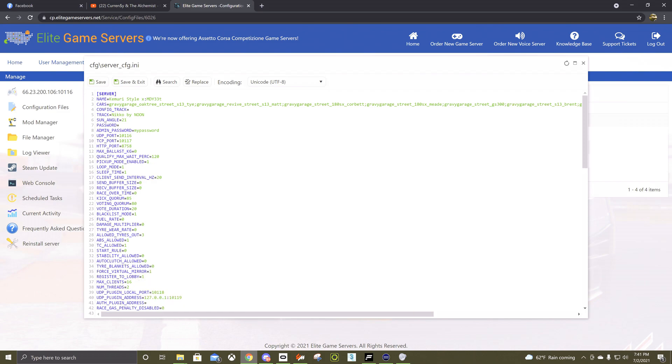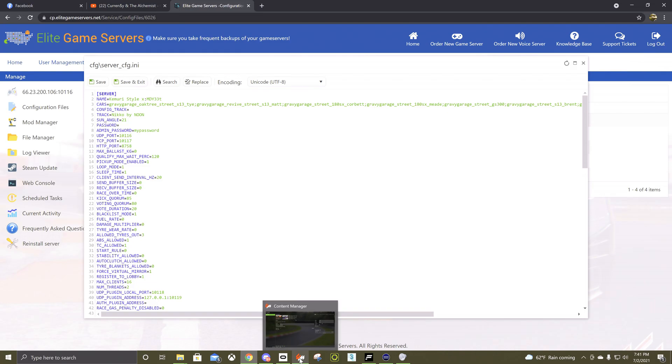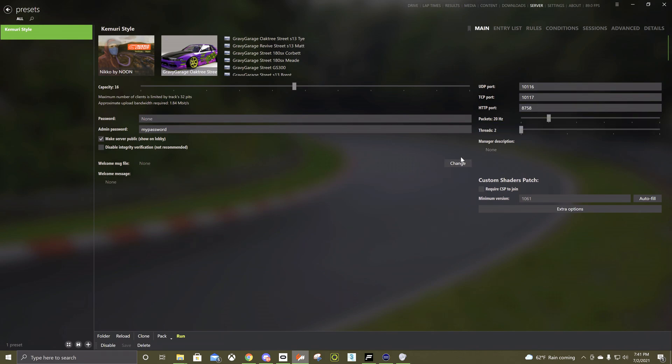I was looking at a friend's earlier today and it was different looking than mine so it might look different than this but you just need the ports, look for the Hertz and then threads. Once you have those five things actually copied over into these, that's basically the server connected to Elite.